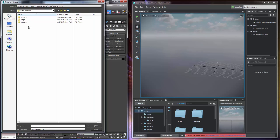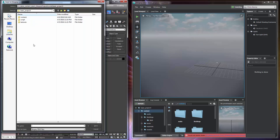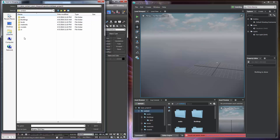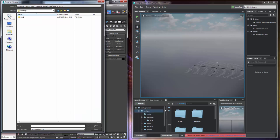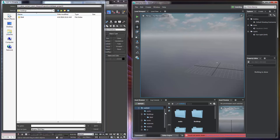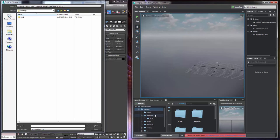The other thing that's really important to remember is that Stingray really likes very specific organization of its data. So in the content folder you'll notice that I have a folder called buildings and in there I already have a building 4 folder. This directory structure mimics what we see in the asset browser of Stingray. So you'll see there's the buildings folder and there's building 4.